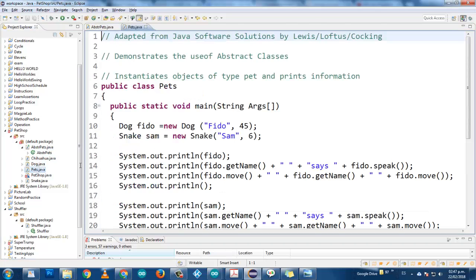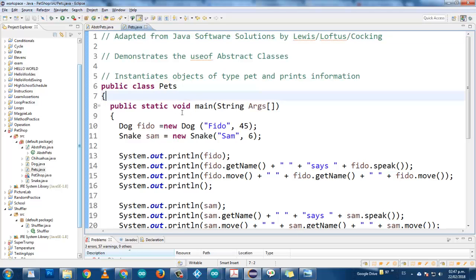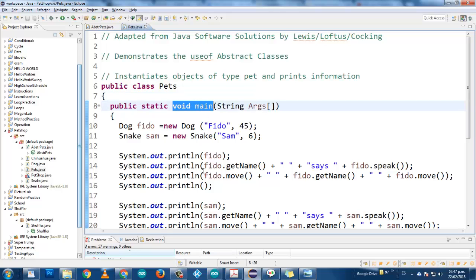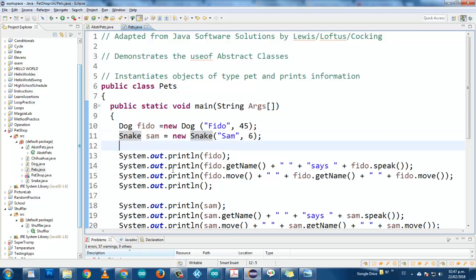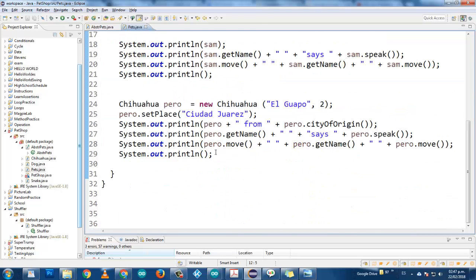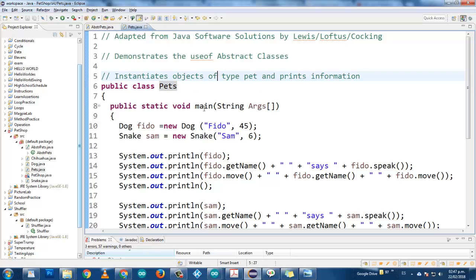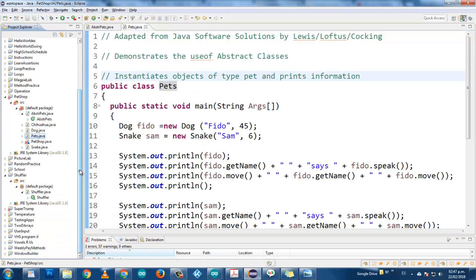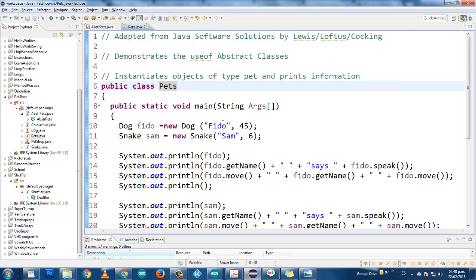Let's look at pets. Pets is going to be our driver class. As you can see, you have the void main in pets, so the void main is the one that runs. I can create objects of different classes here and play with the methods. Every single pet is an extension of the class abstract pets. Pets is our driver class — it's the app. But every single class has to be an extension of abstract pets.